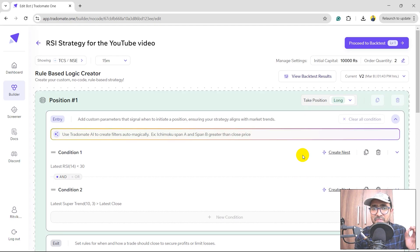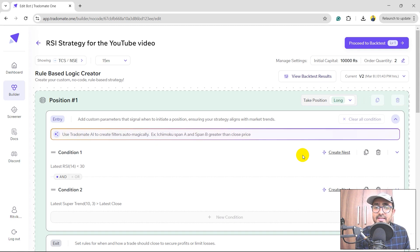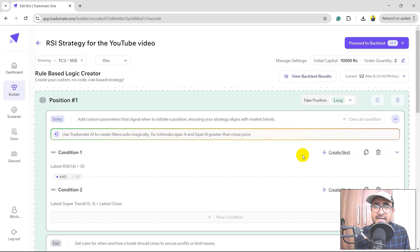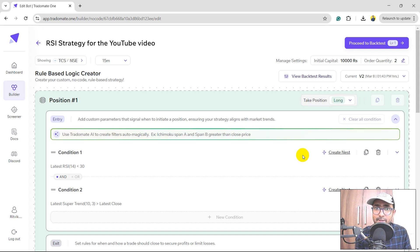It's as simple as using ChatGPT and as I promised in the beginning of the video, we are actually using the complicated LLM models that we have built in TradoMate.1 to build trading strategies, and that too for free. So yes, we are using AI for trading.